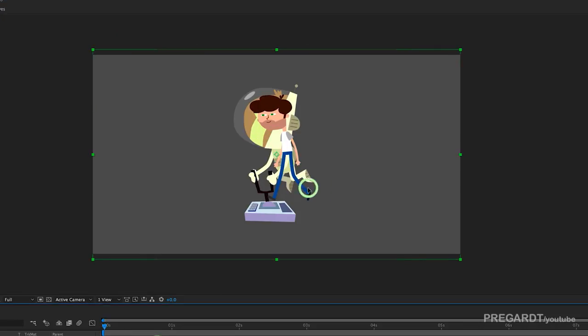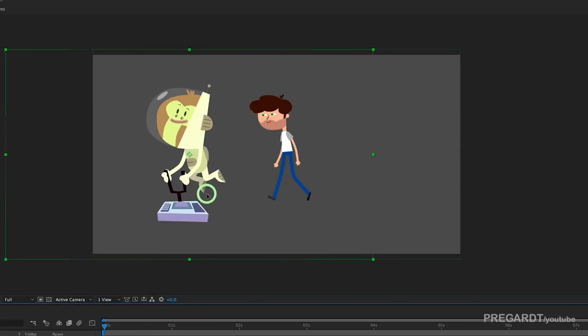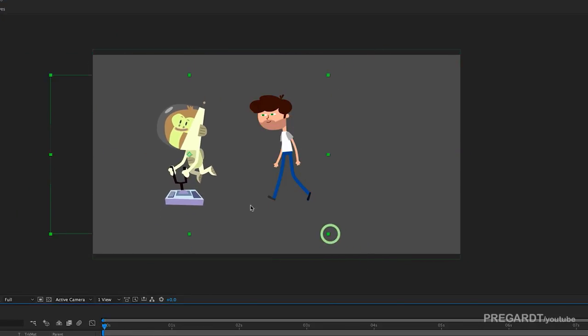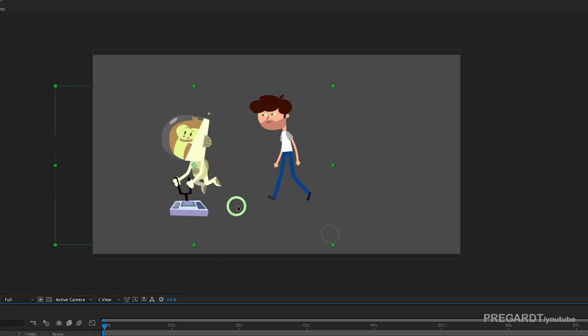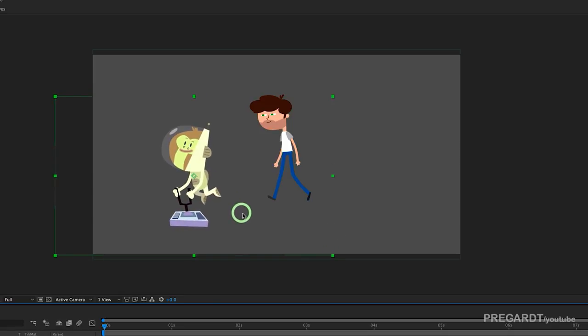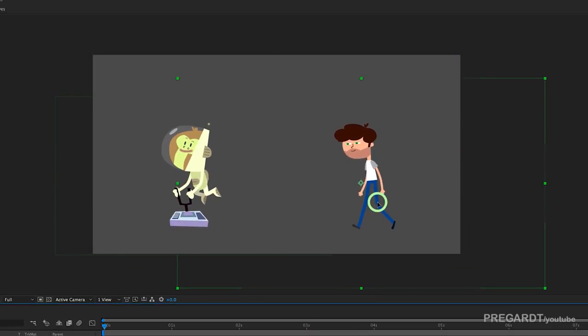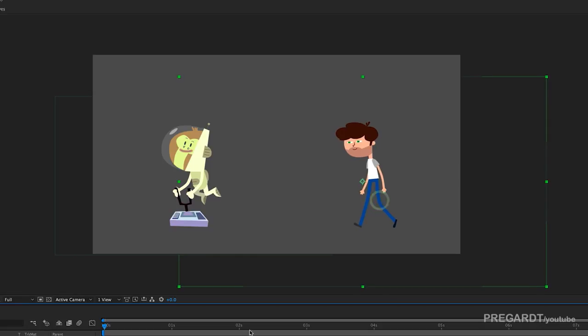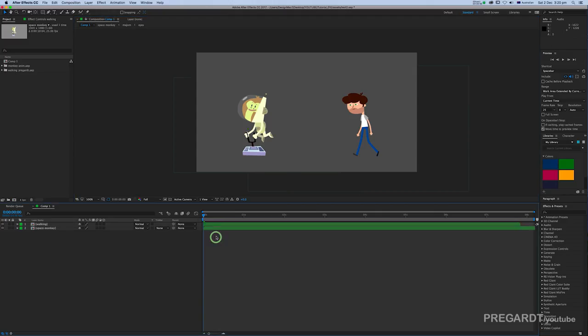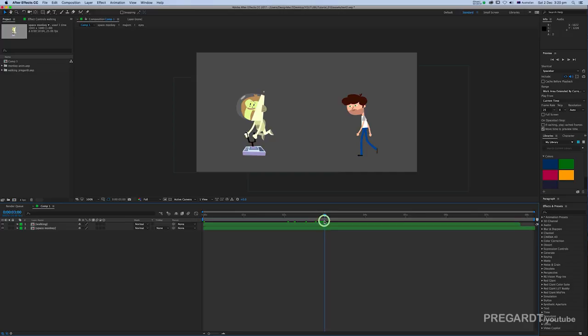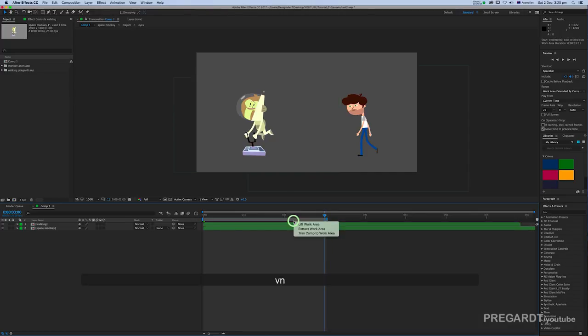Just position your two animations where you want to. Trim my composition quickly.